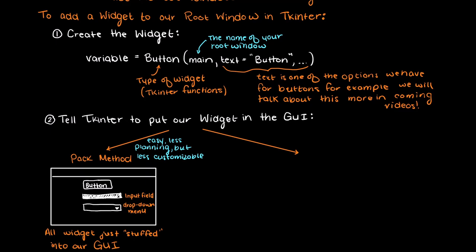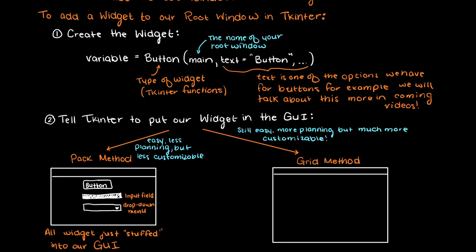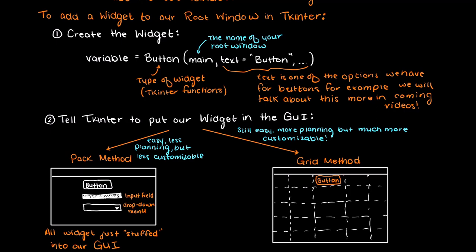The other way we tell Tkinter to present our widgets is through a grid. This is just how it sounds, we basically divide our GUI into a grid and just place the widgets into places on the grid to get the aesthetic that we are looking for.